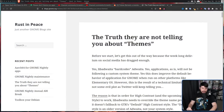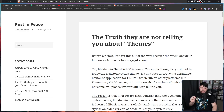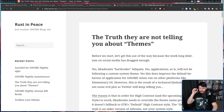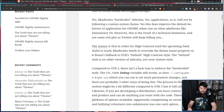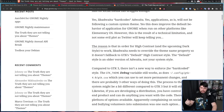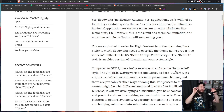We can't talk about GNOME and theming without talking about libadwaita. This deserves an entire video to itself because there is a lot of misinformation still floating around about what it actually does. Yes, libadwaita does hardcode Adwaita, and yes, applications as-is will not be following a custom system theme — this does create issues for apps on other platforms like elementary. However, there is a good reason why 'hardcodes' is in quotes. Compared to GTK3, there isn't a new way to enforce the hardcoded style. The GTK theme debug variable still works, as does the path to have a theme file which you can use for more permanent changes — and there are probably three other ways of doing this. The process to theme your system might be a little different compared to GTK3, but it will still work.